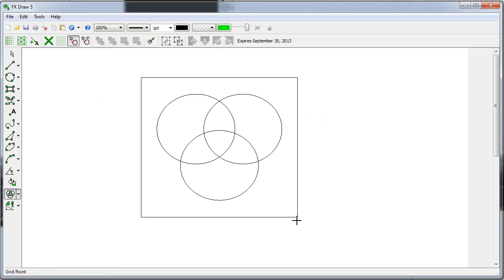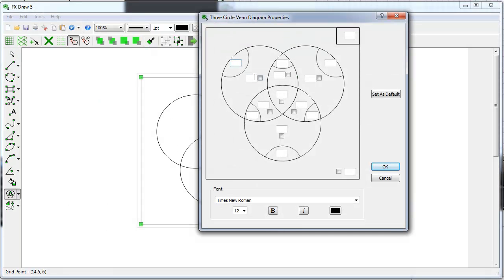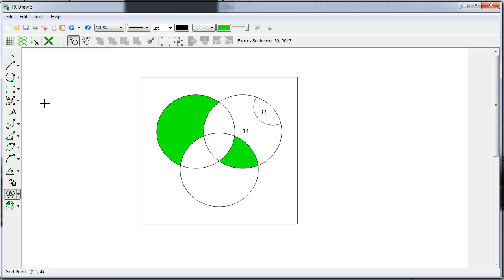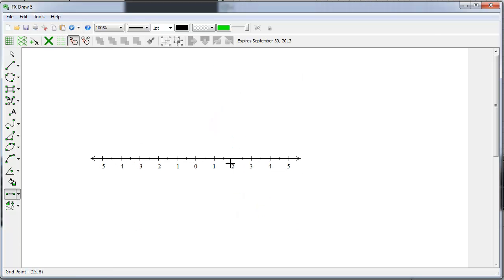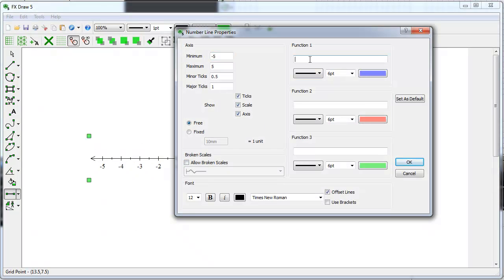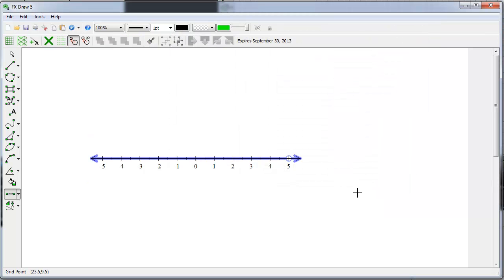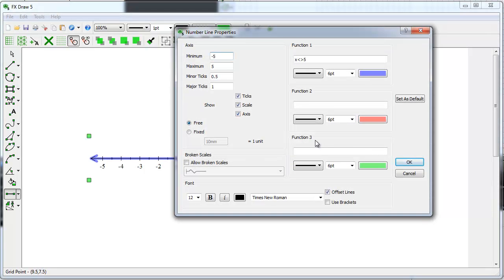Two and three circle Venn diagrams where you can quickly and easily shade different sectors. A number line tool where we can put in inequalities. And we can even put in more than one inequality.